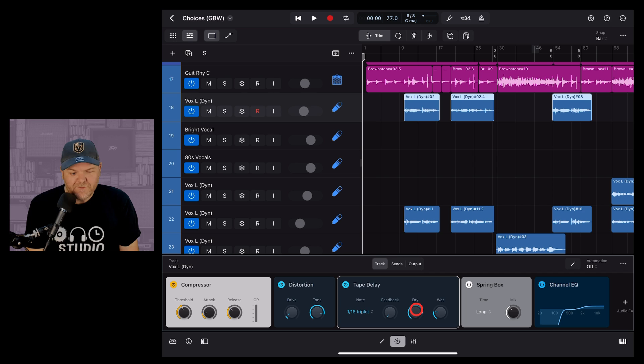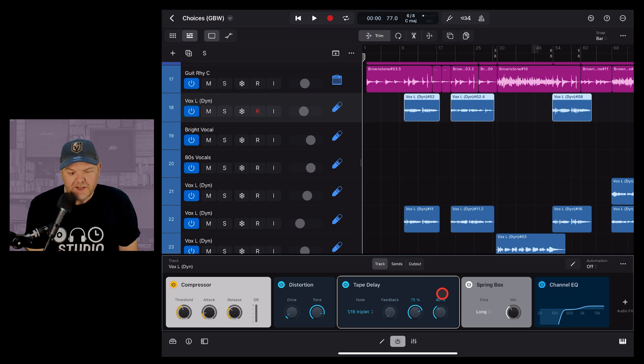You'll notice you also have some basic controls here on the front screen which can be super handy when you're listening to your mix and you just want to make a small tweak.